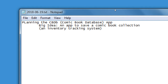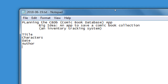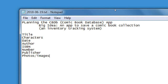So you tell me, if we were going to save a comic book, what sorts of pieces of data associated with the comic might we save? The title of the comic, characters, the date, author, ISBN, perhaps the issue number, what publisher. So there's a lot of things we can save related to the comic. What about how the comic looks? Maybe photos, images of the comic? What about any kind of inventory item? Condition of it, sure.